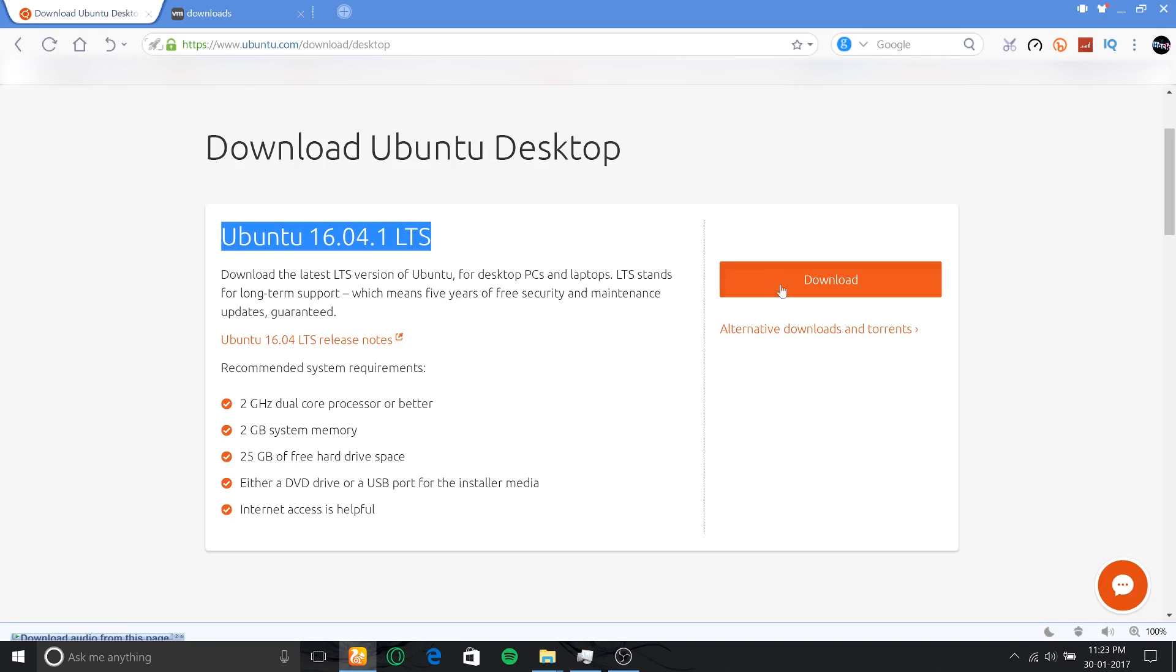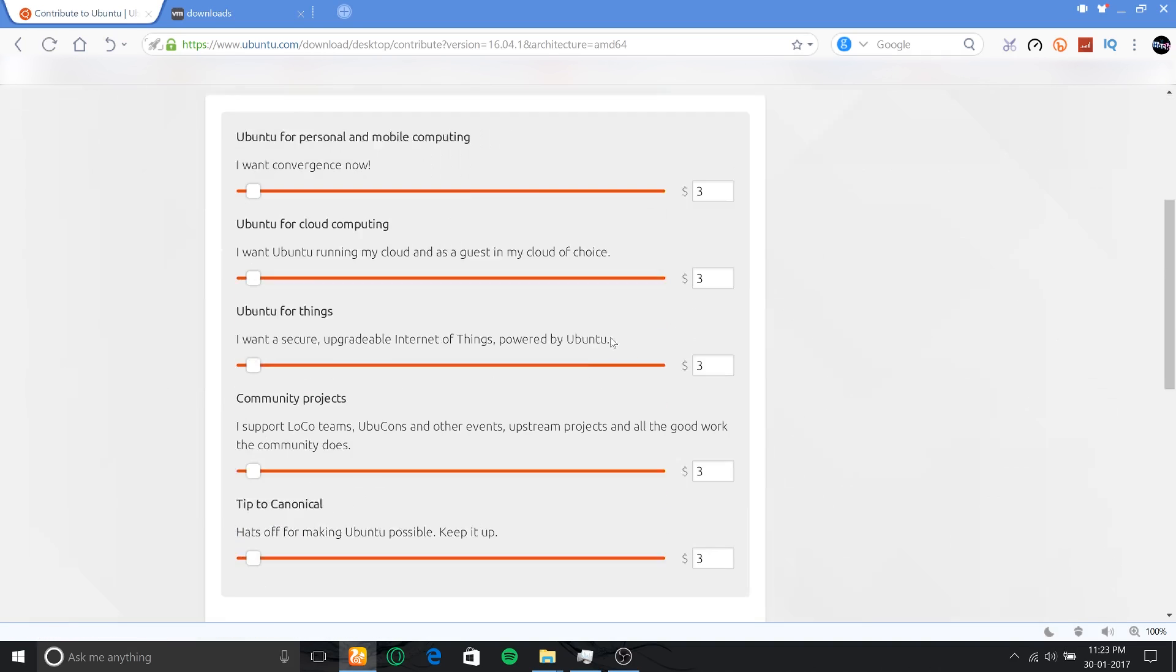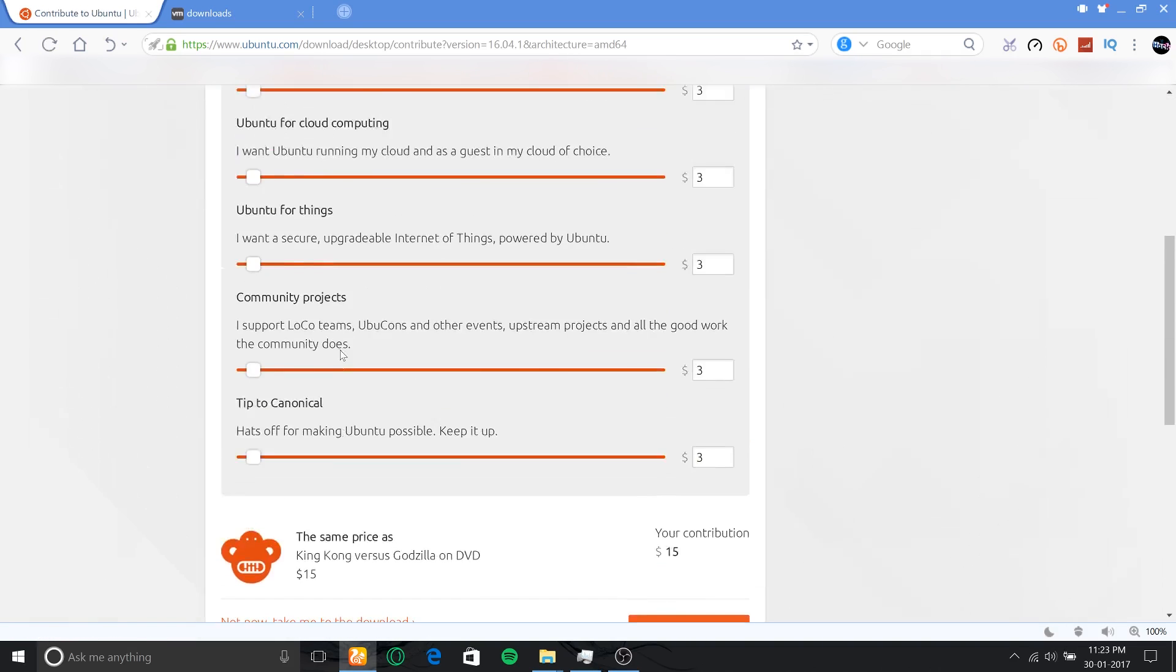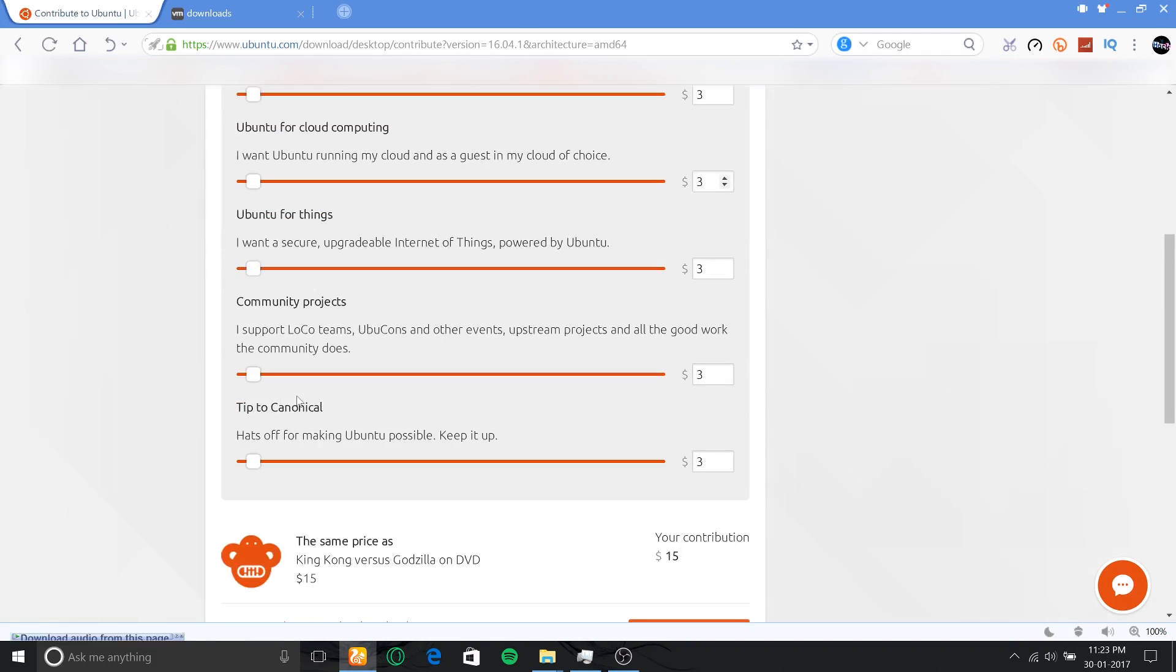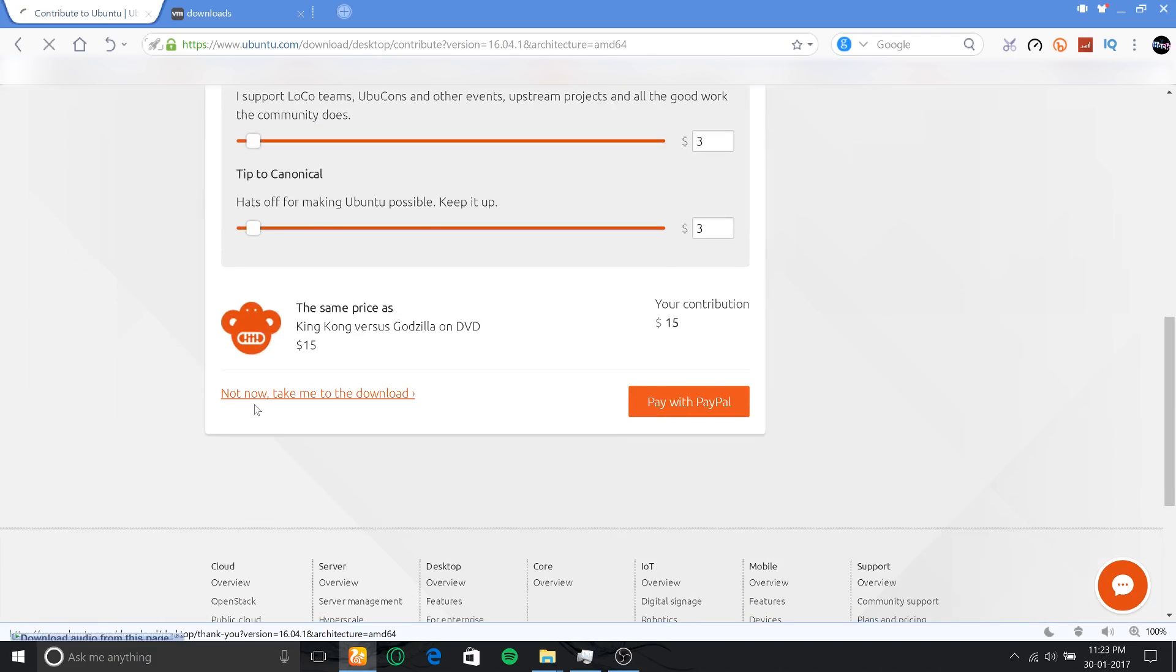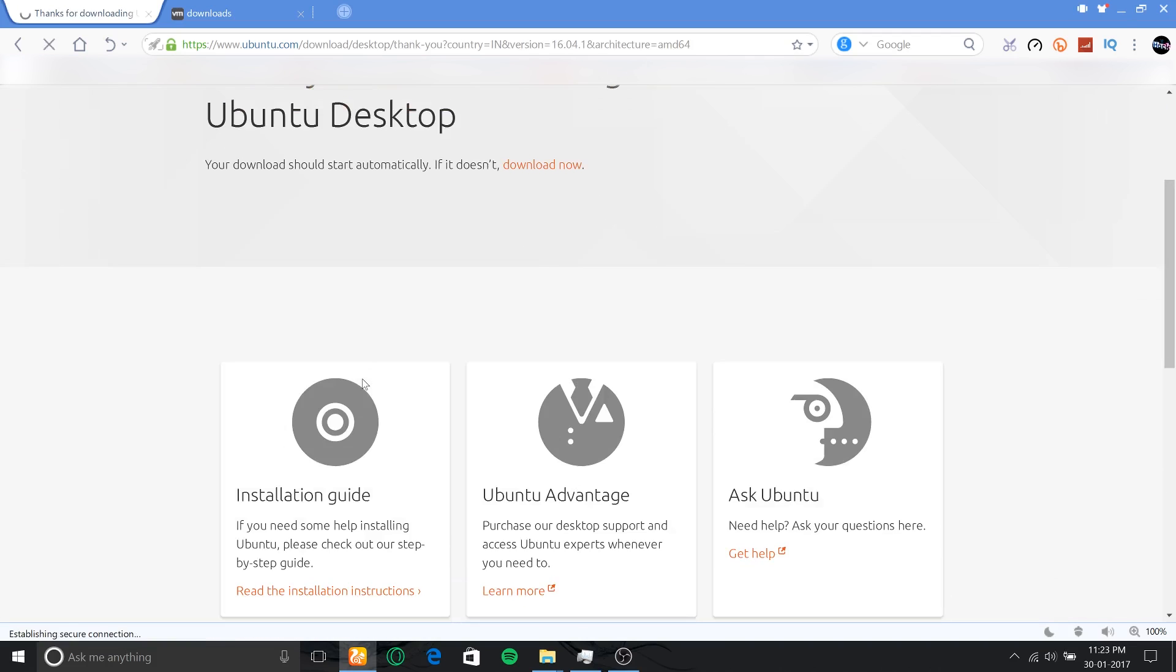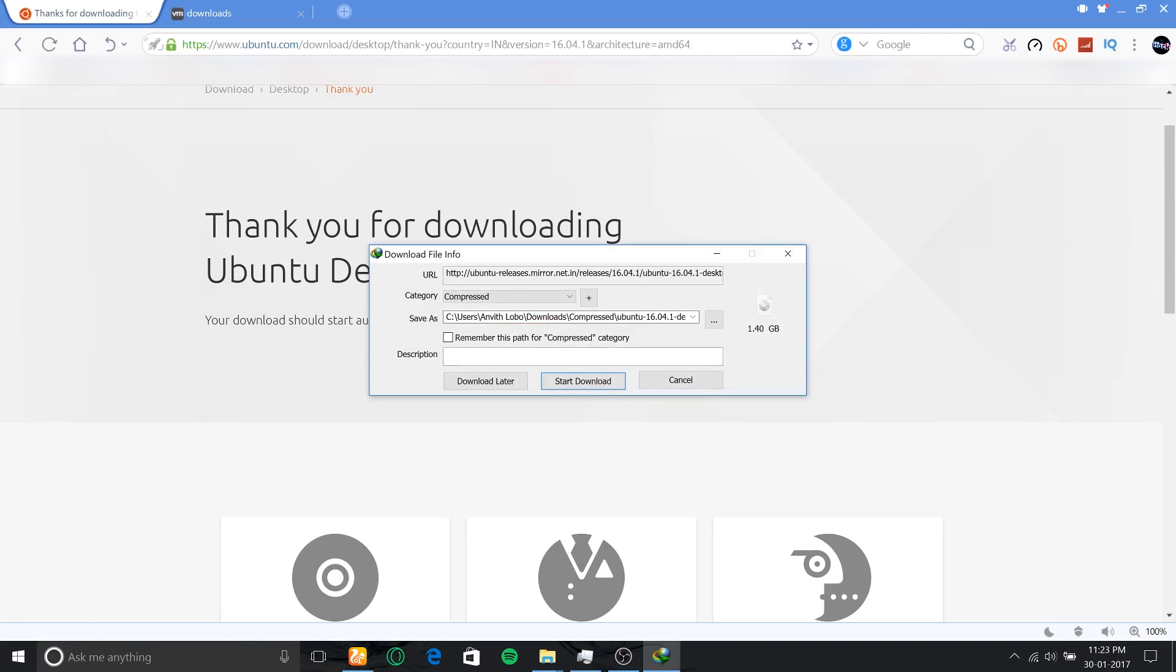Click on download. You'll be taken to a page where you can donate money for development of the OS if you want, but this is a free OS. You can download it for free by scrolling down and clicking 'Not now, take me to the download.' The ISO file should start downloading right away. If not, you can manually click the download option.